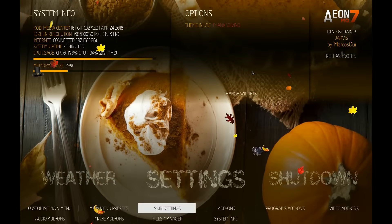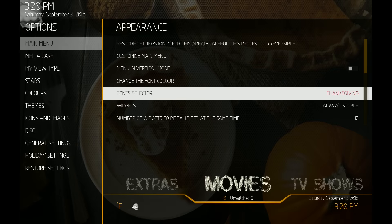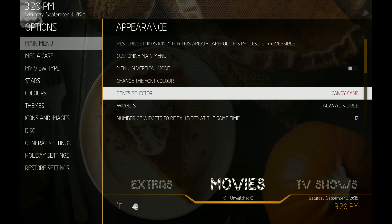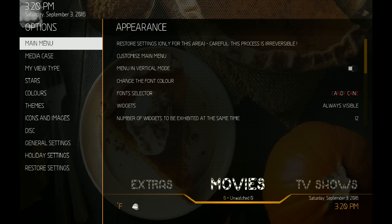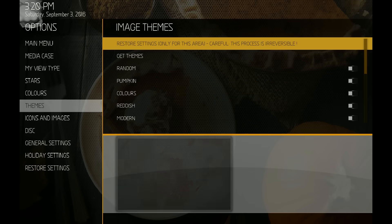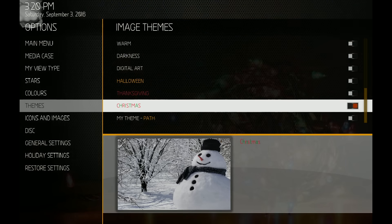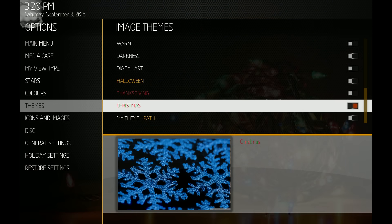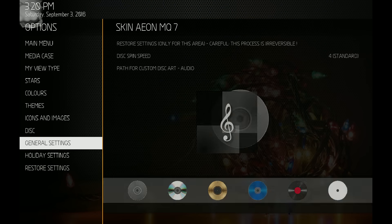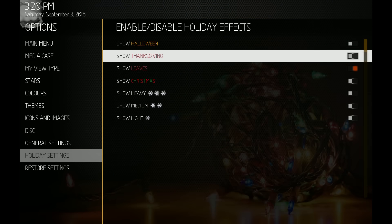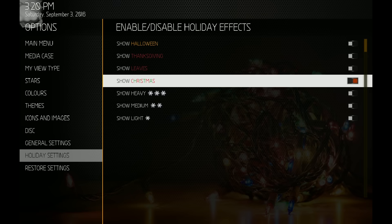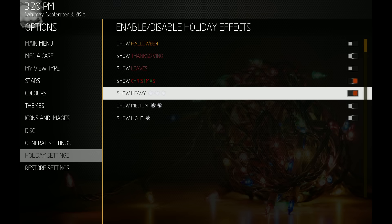Okay, on to the Christmas settings. Turn on the candy cane font and the Christmas theme, and turn on Christmas and heavy snow.